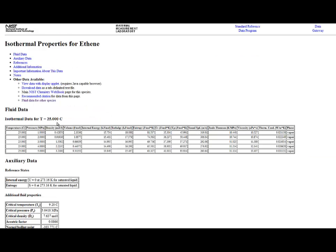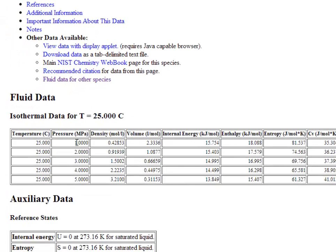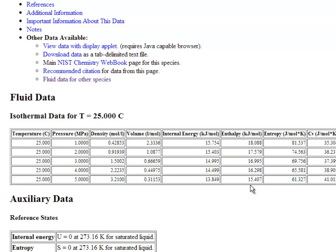When you do that, you get a table of all the different properties of ethene at 25 degrees Celsius for the different pressures I selected. For this particular problem, the ethene tank example, I'm interested in the properties at 25 degrees Celsius and 5 megapascals. When I go across, I can see the enthalpy is 15.407 kilojoules per mole. I'll write that down to keep track of it.